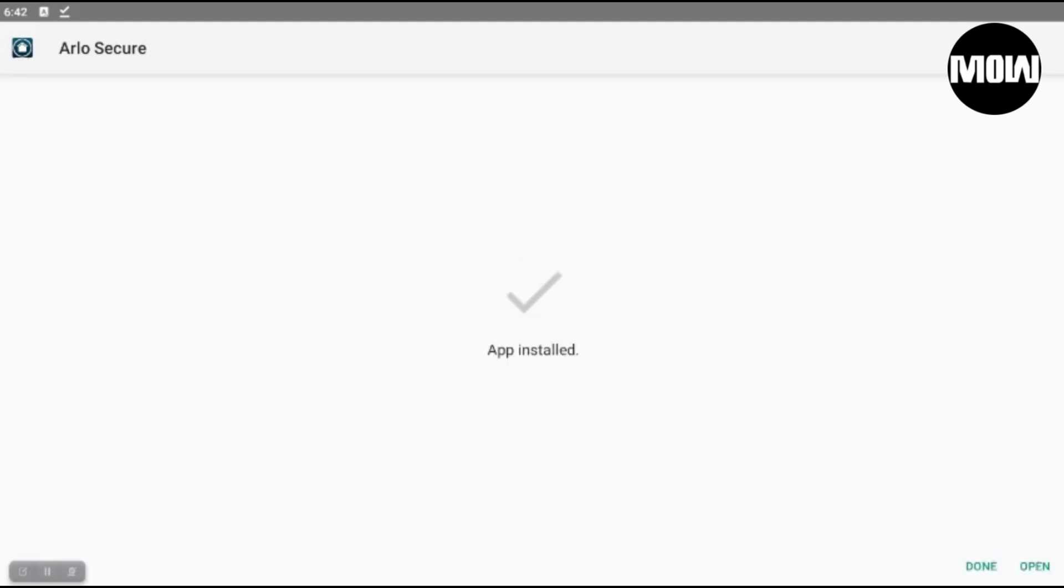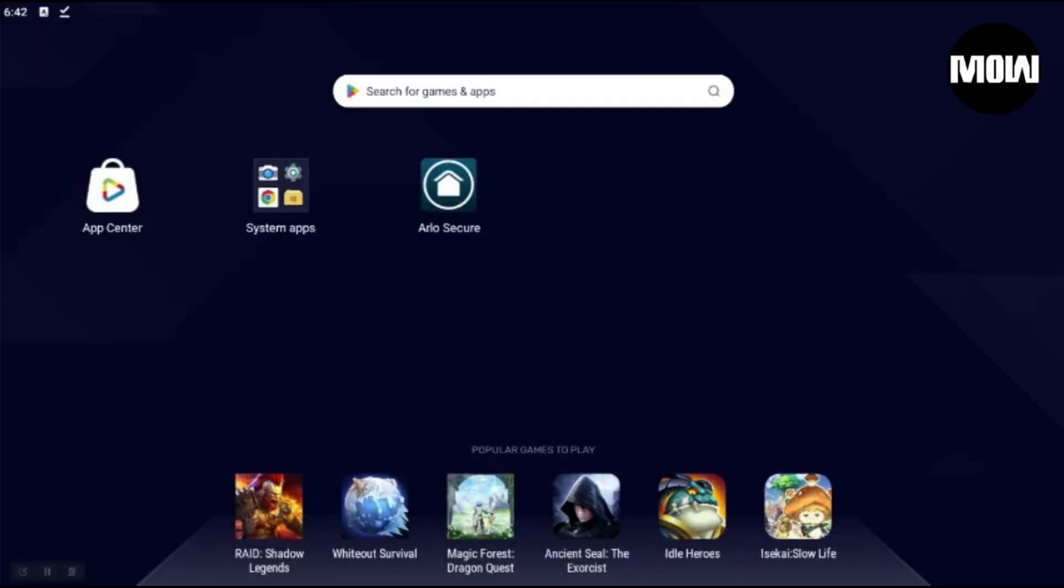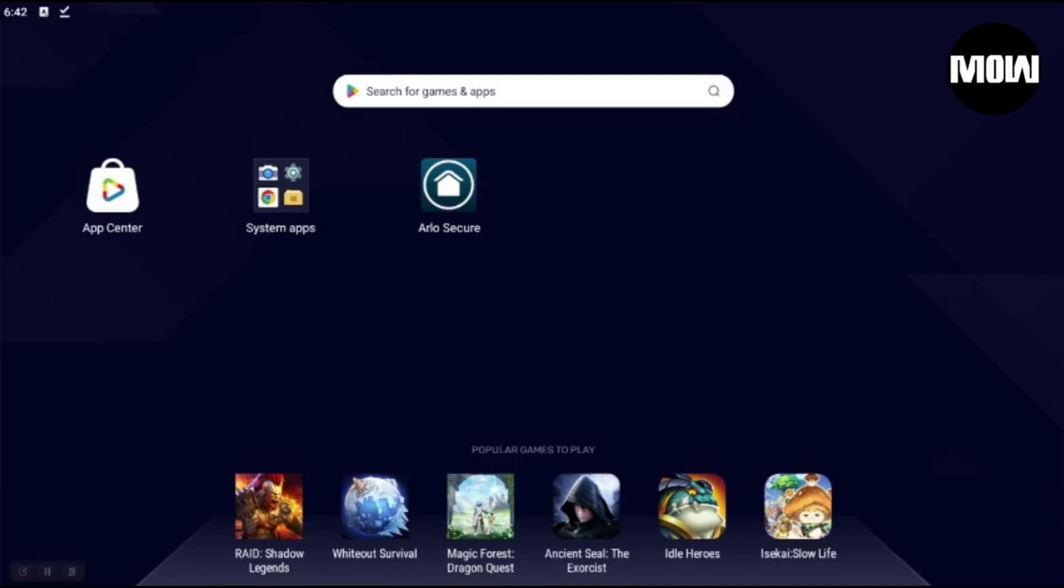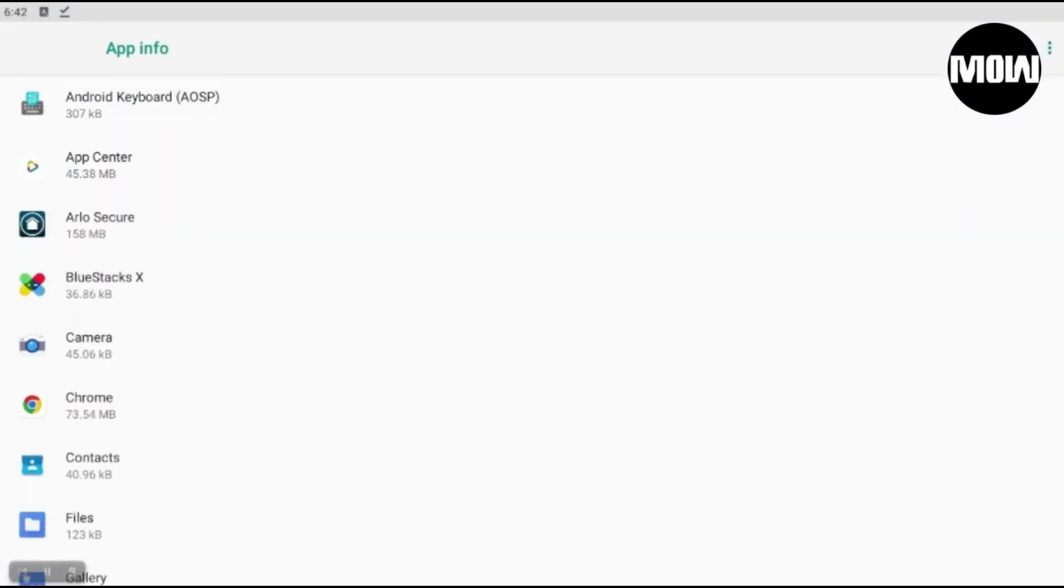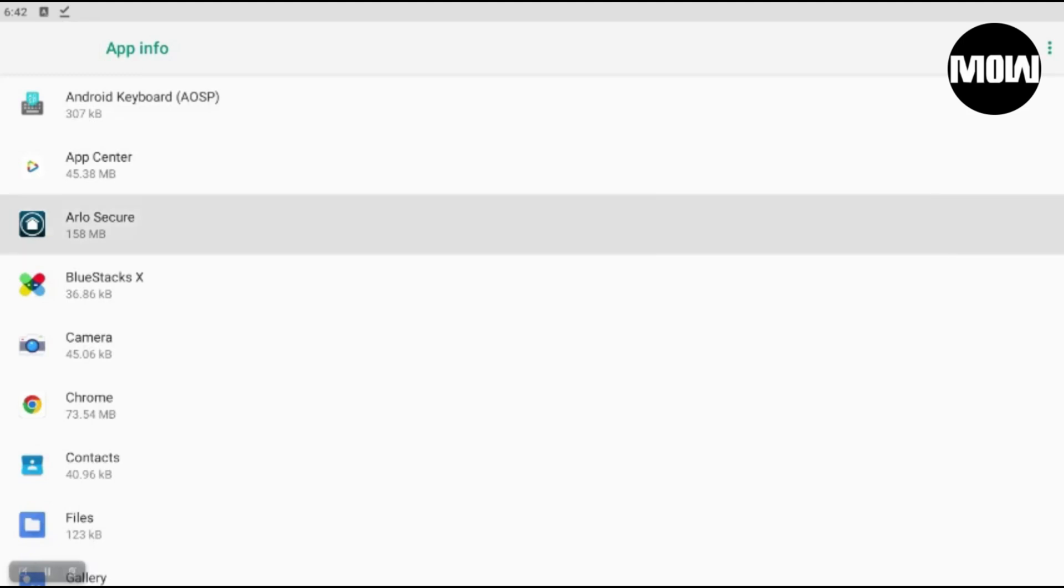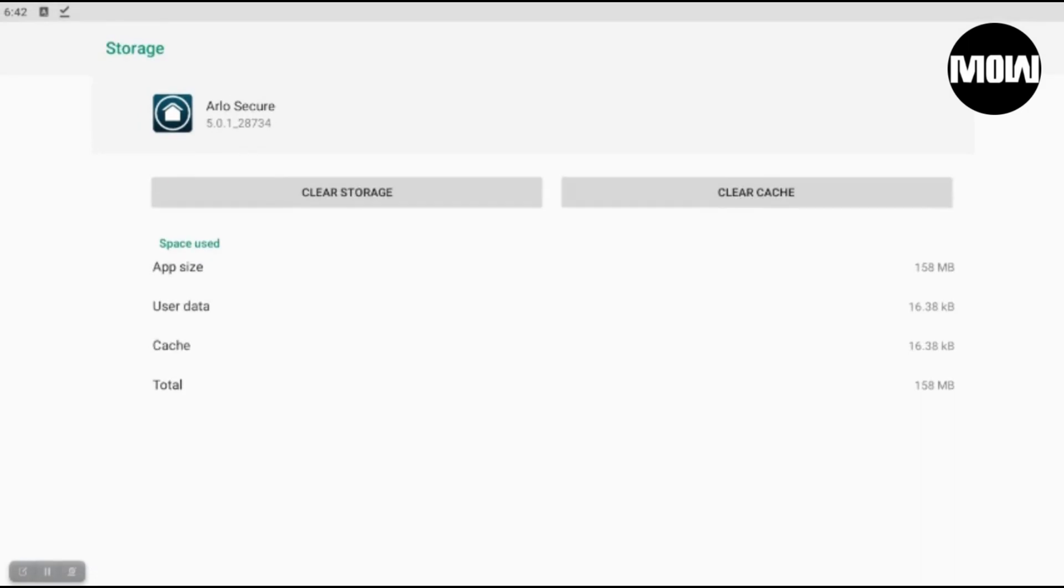All right, so nice. So let's go back here. As you can see under Apps it's installed. Let's open it up. And then there we go, there's the version right there. That's the older version.